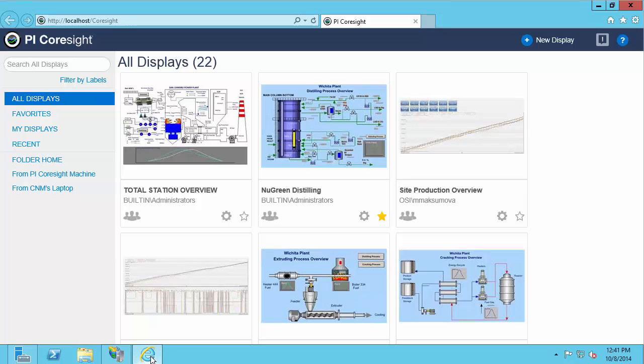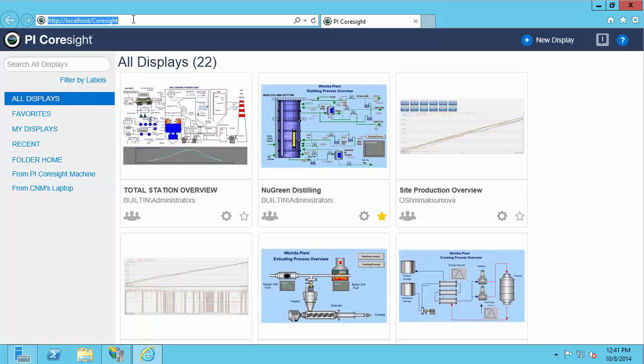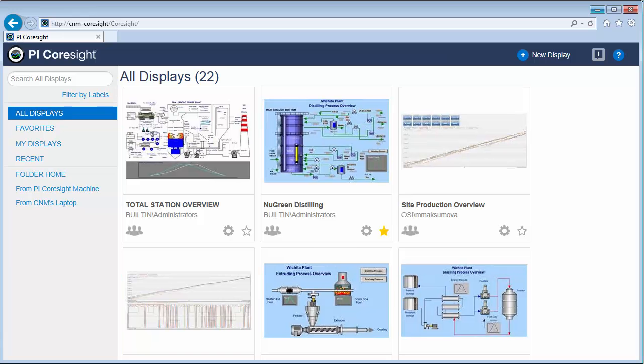This opens up the browser to the URL and if I want to access the PI Coresight homepage remotely, I'll just need to replace localhost with CNM-Coresight which is my PI Coresight machine name. So I've done that right here.